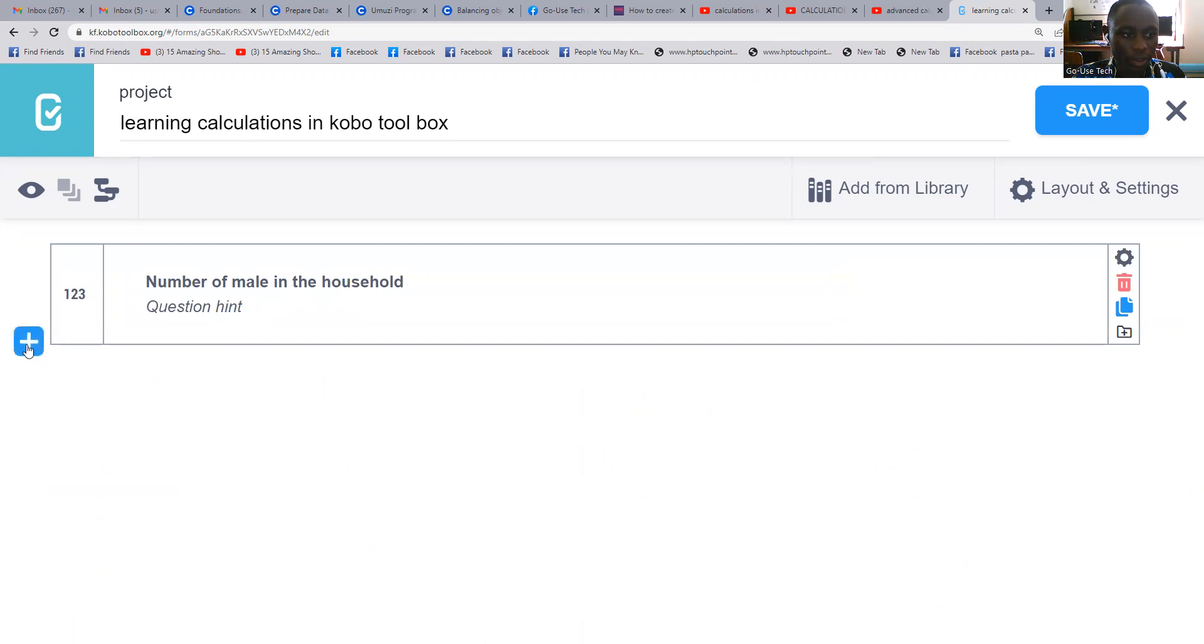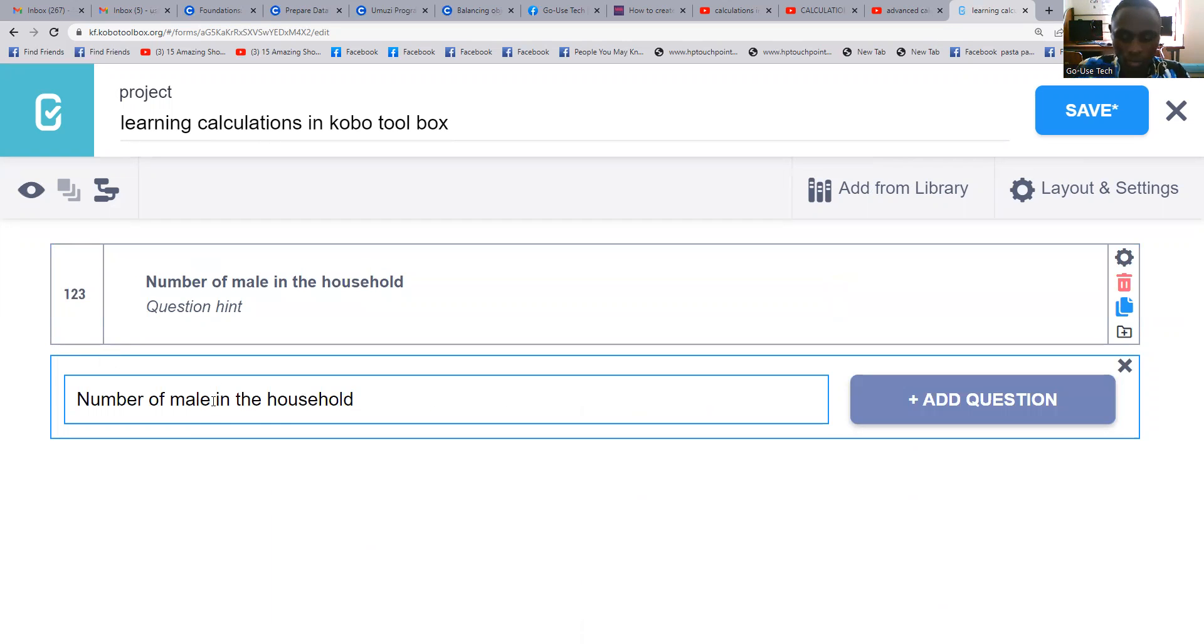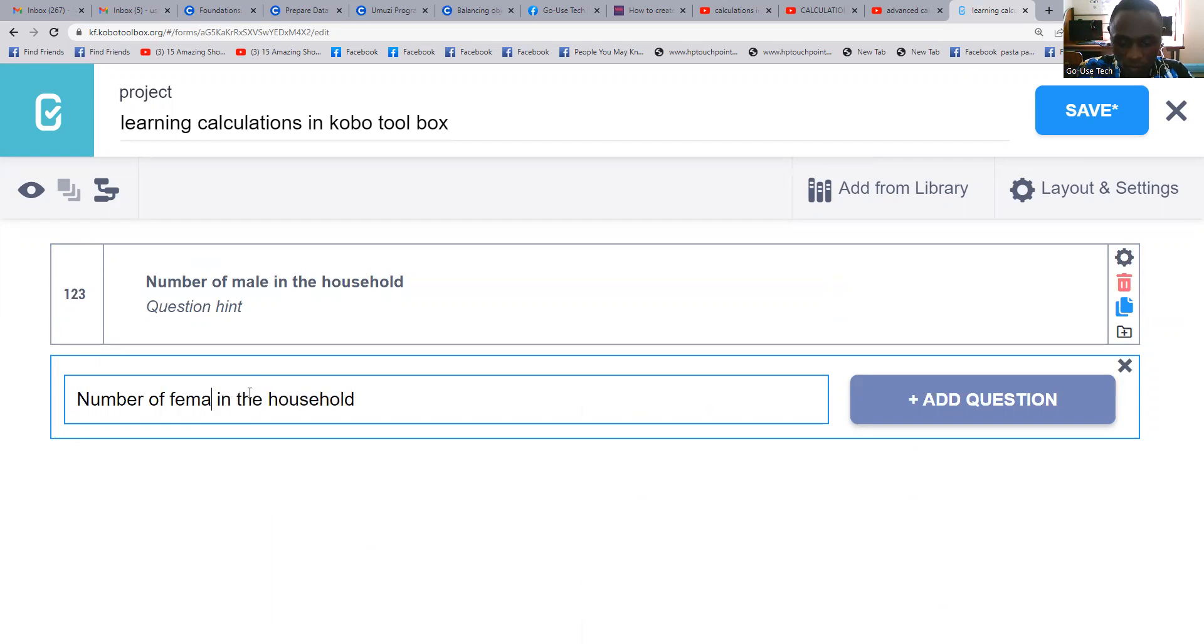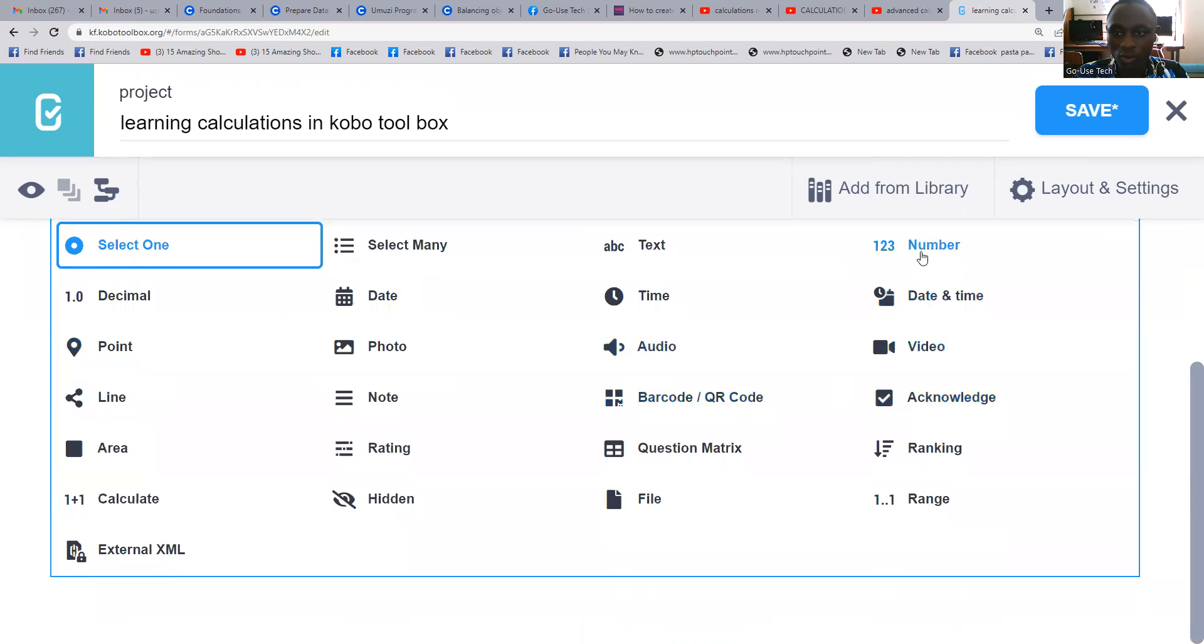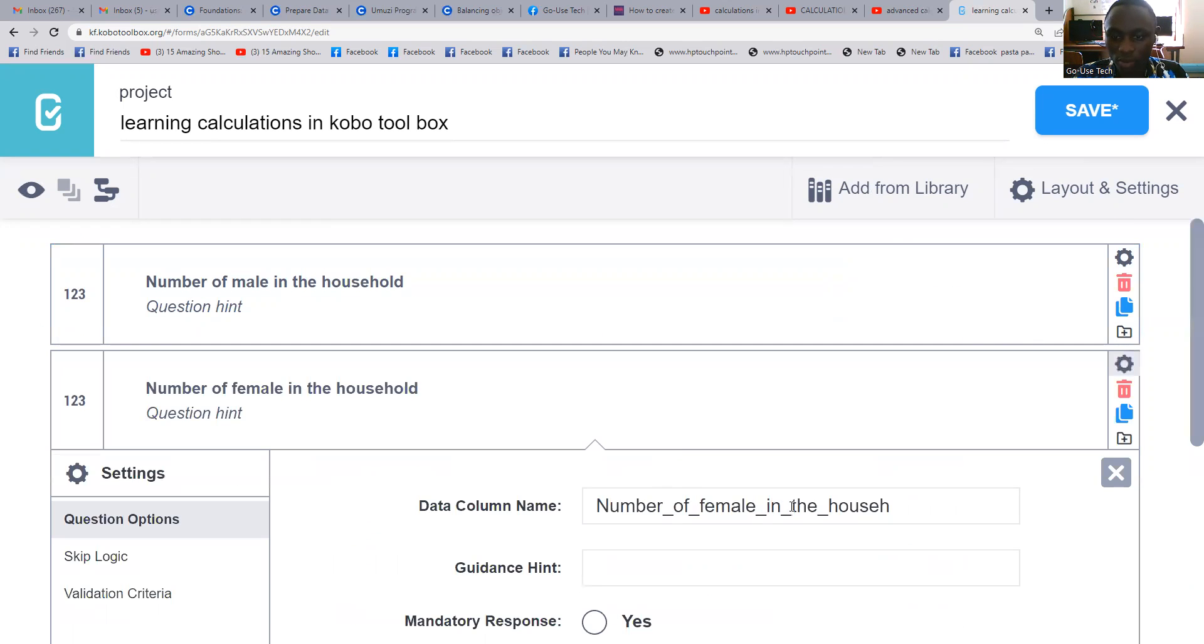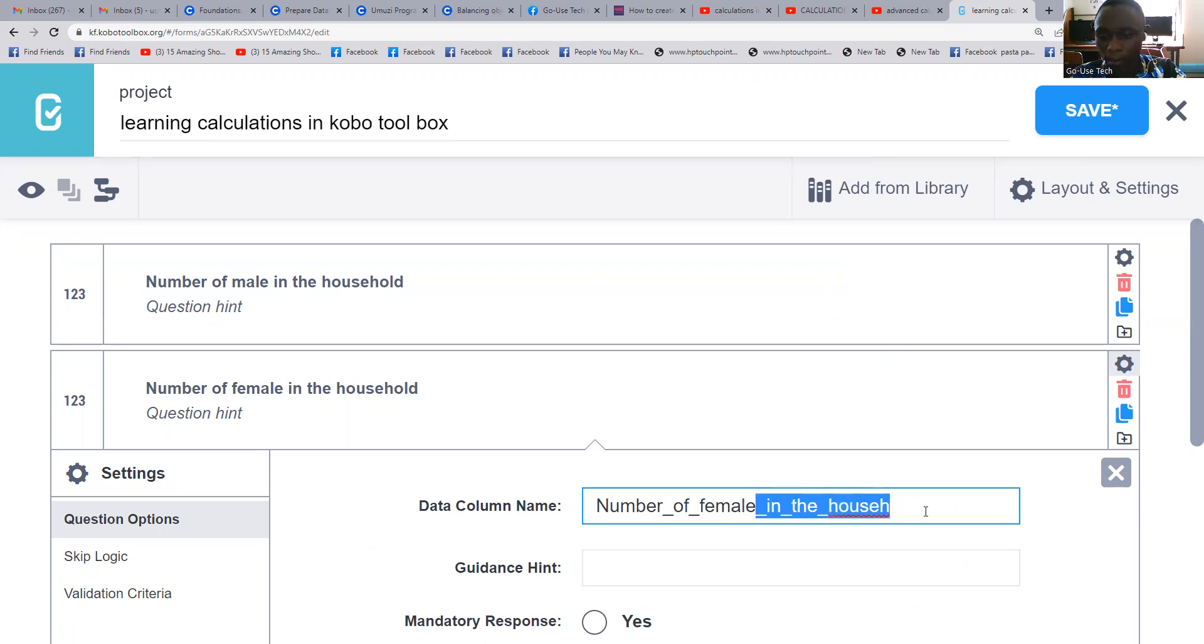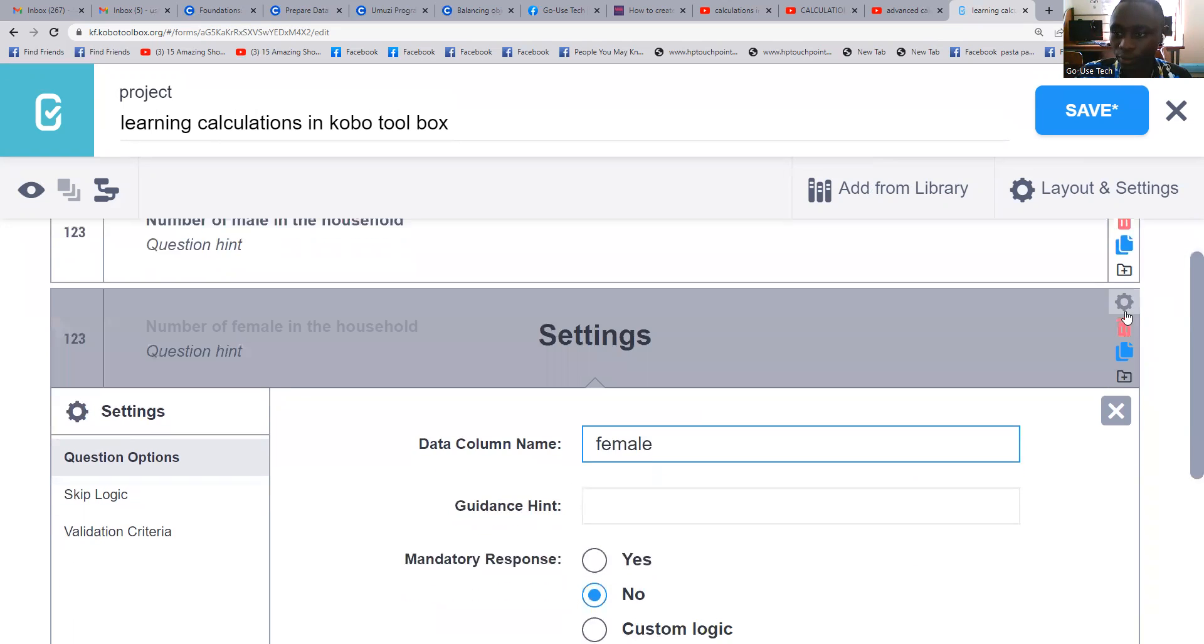Then we come to the second question: 'number of female in the household'. We call it also a number, 'female'. Then also come here and we remain with 'female'.